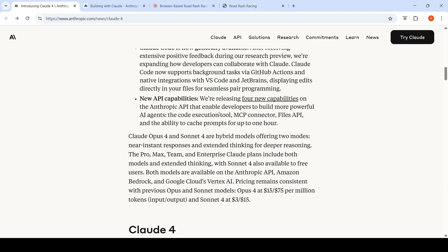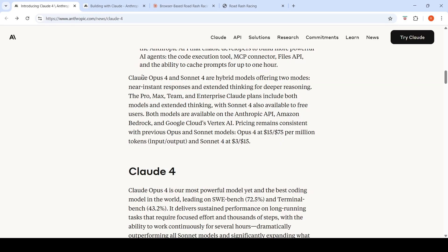They are also releasing new API capability that enable developers to build more powerful AI agents. There is a code execution tool, MCP connector, Files API, and the ability to cache prompts for up to one hour. So these are introduced via API capabilities.